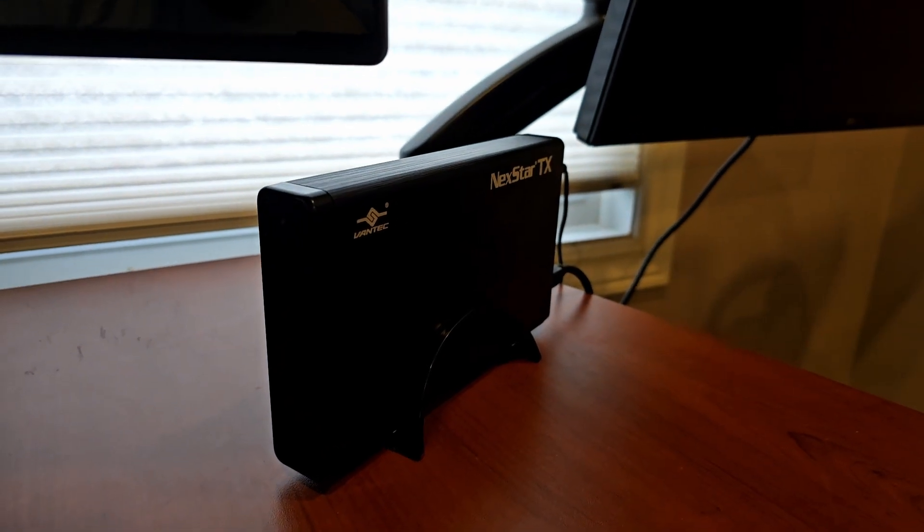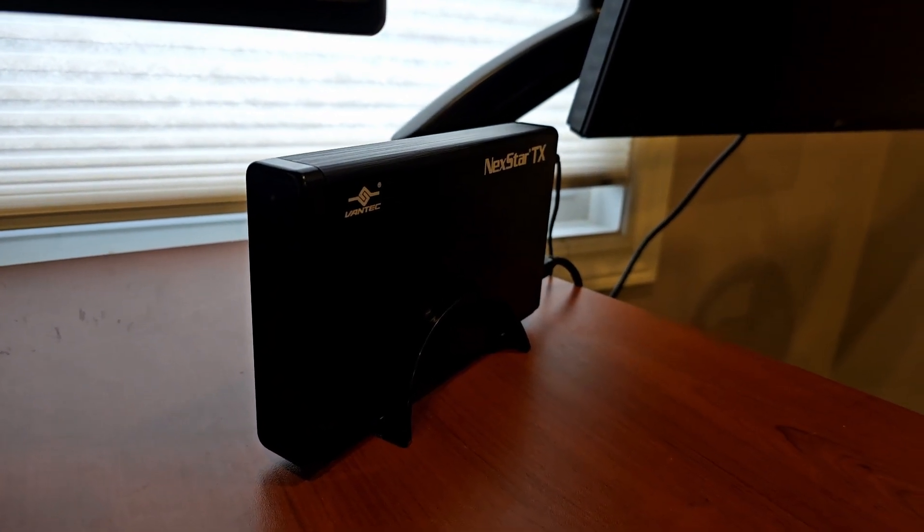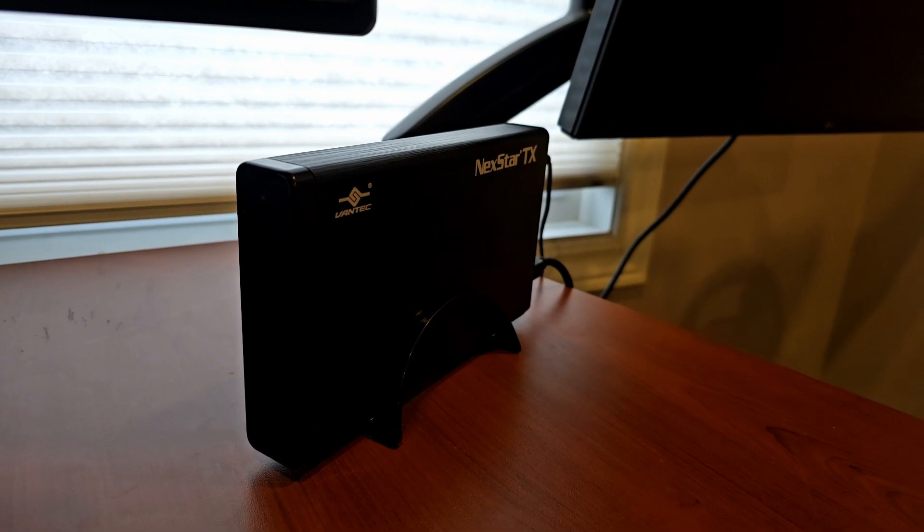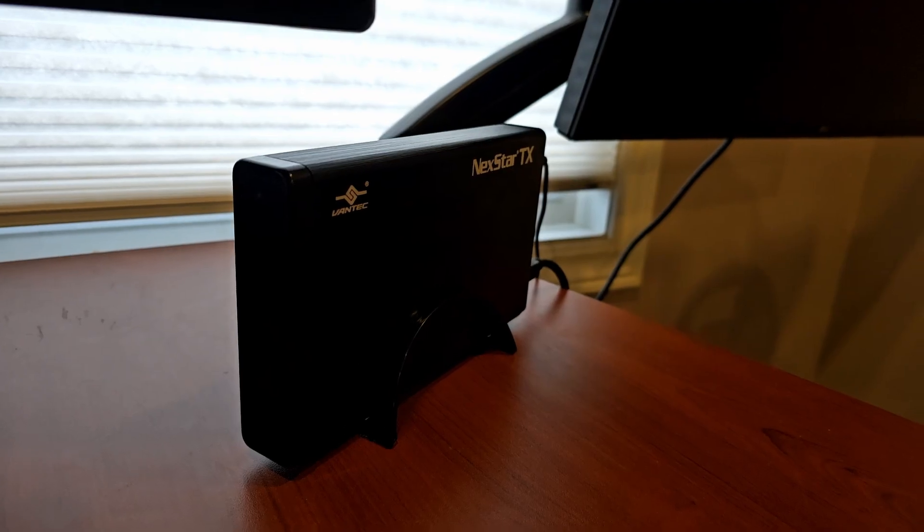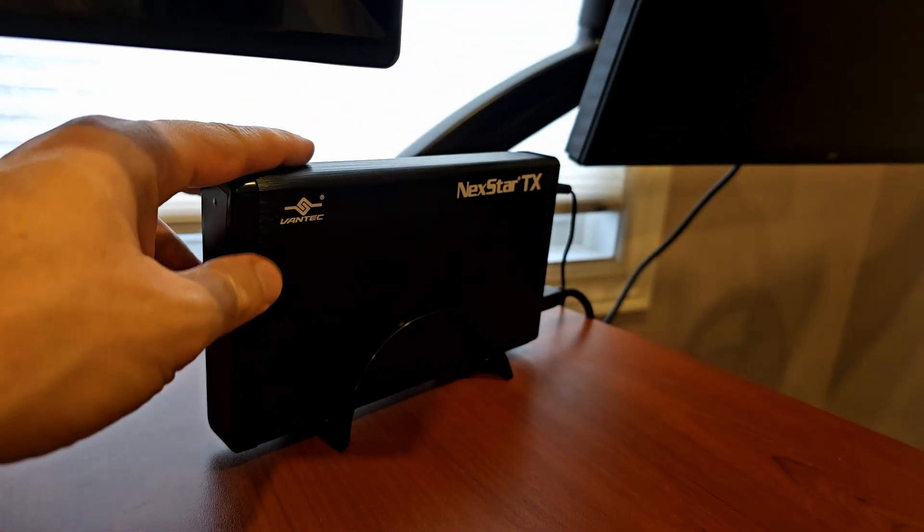Hey, this is Rupert Cheese. Today I'm going to try and lower the temperature of the hard drive running 24-7 in this external enclosure.